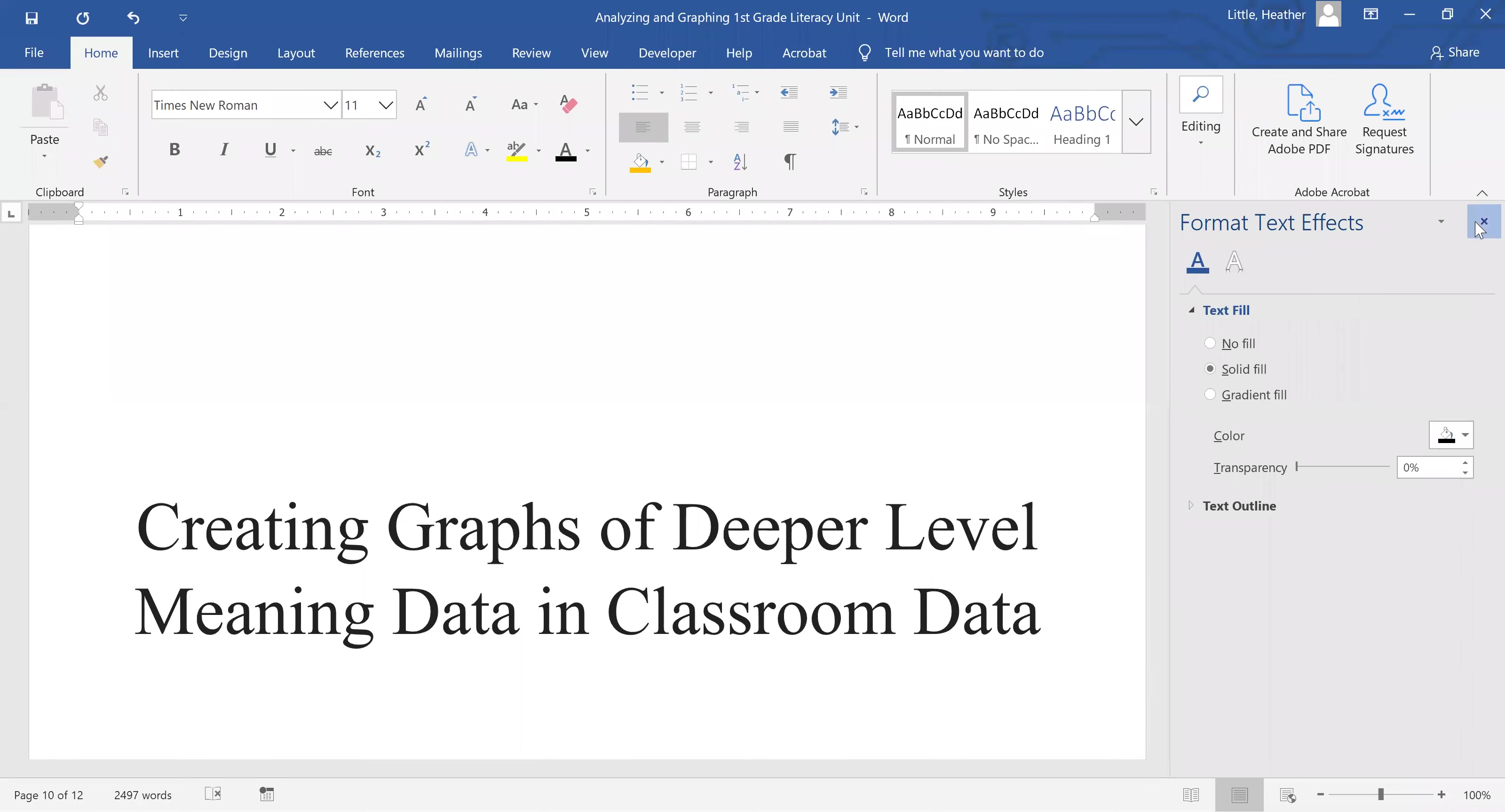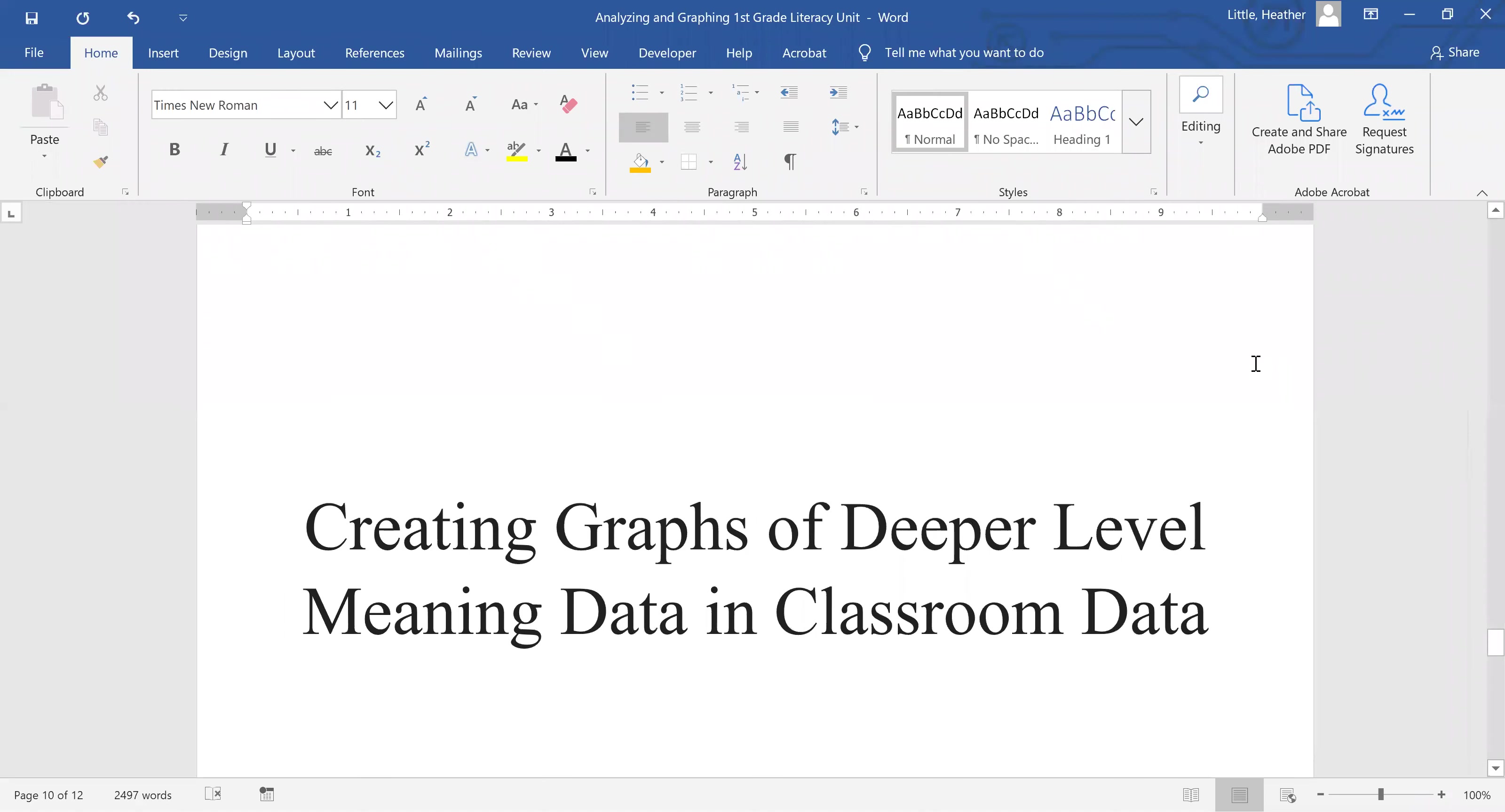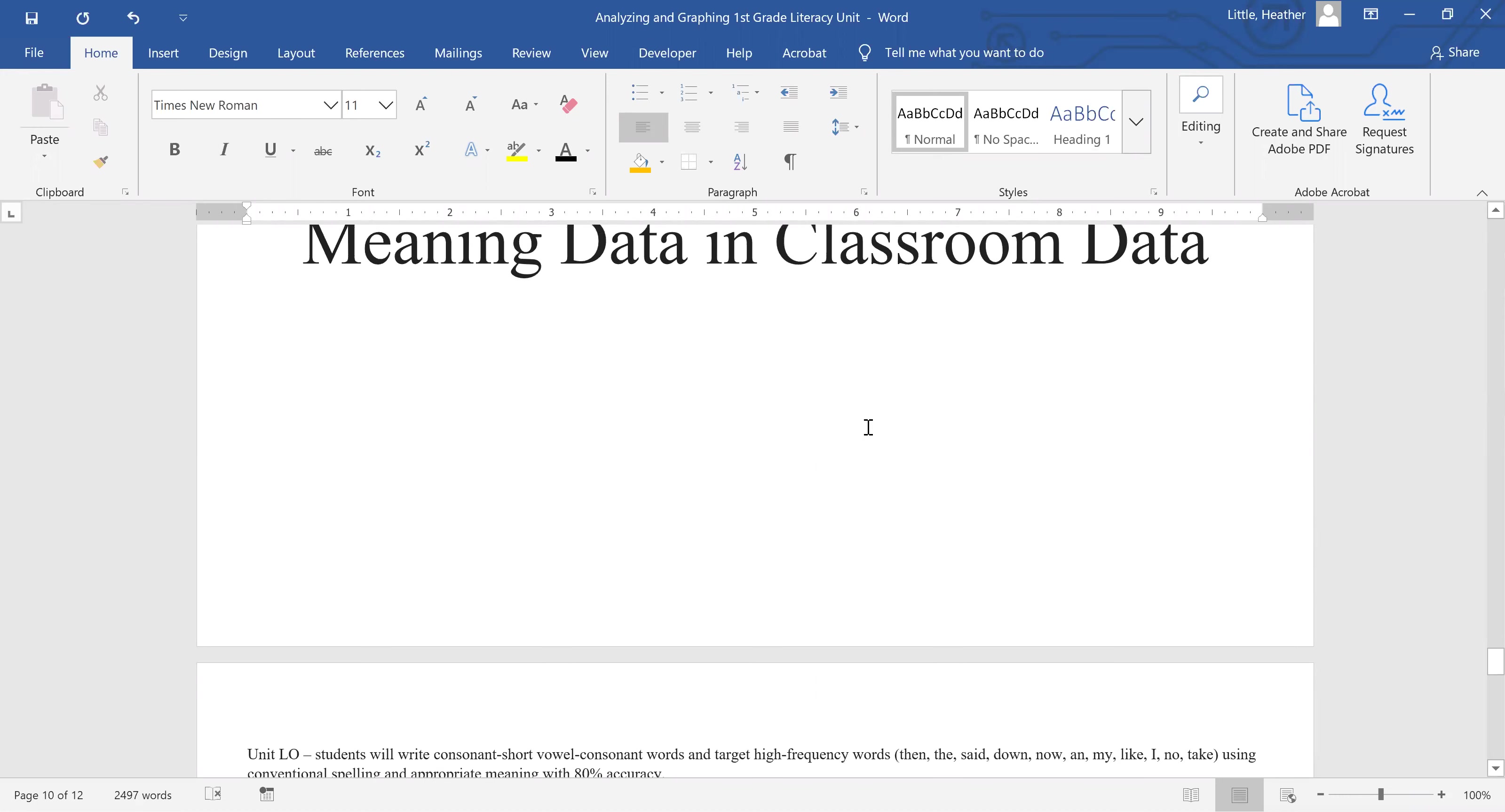Hi everyone, in this video we're going to take a look at graphing deeper level meaning data. This is one of the highest levels of data analysis that you can do on a classroom data set, but also one of the most useful levels of analysis.